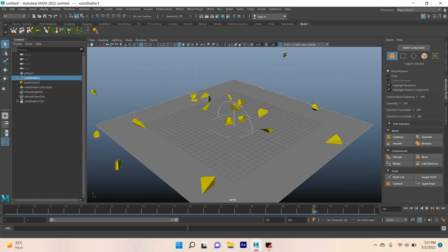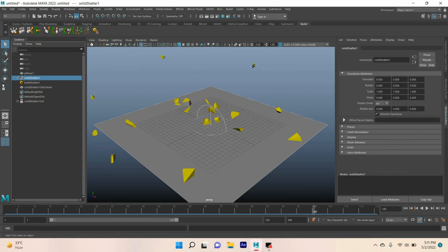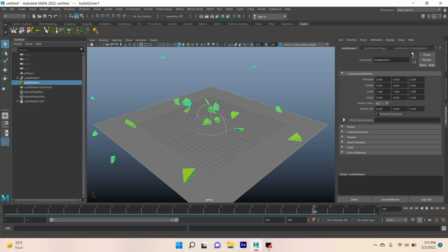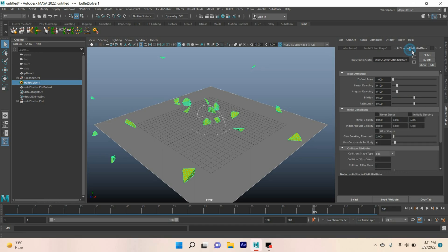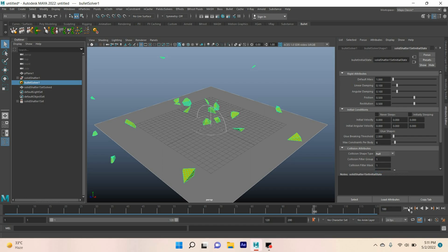Now go to the attribute editor and select bullet solver one. Select solid shatter, set initial state. For collision attribute collision shape type, select hull.